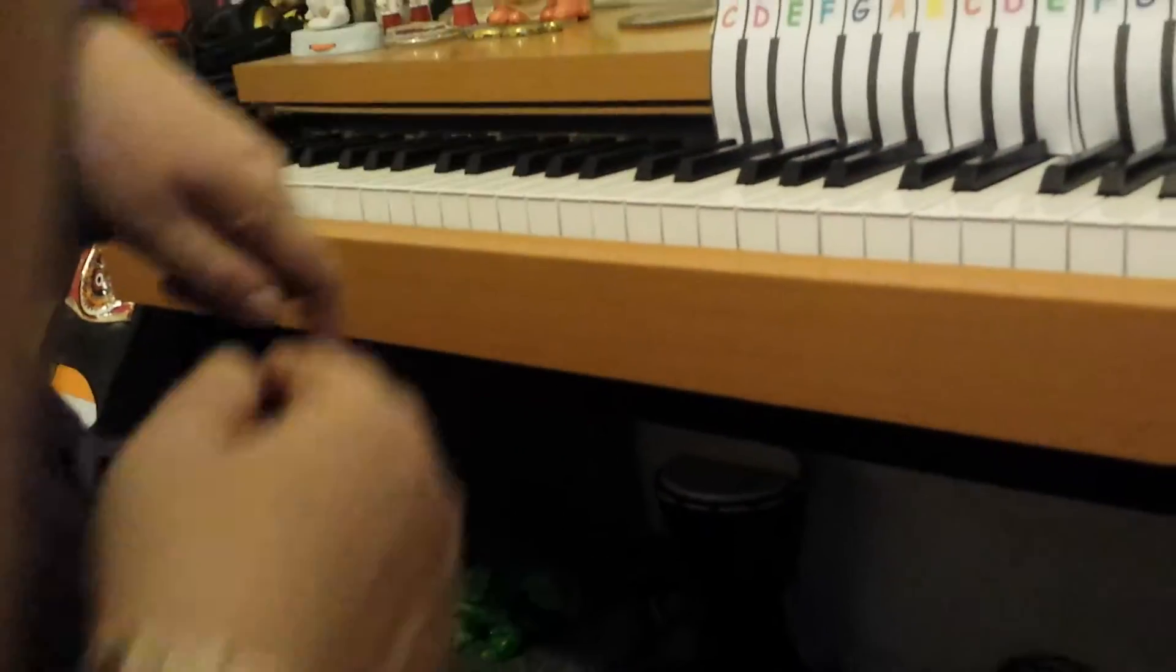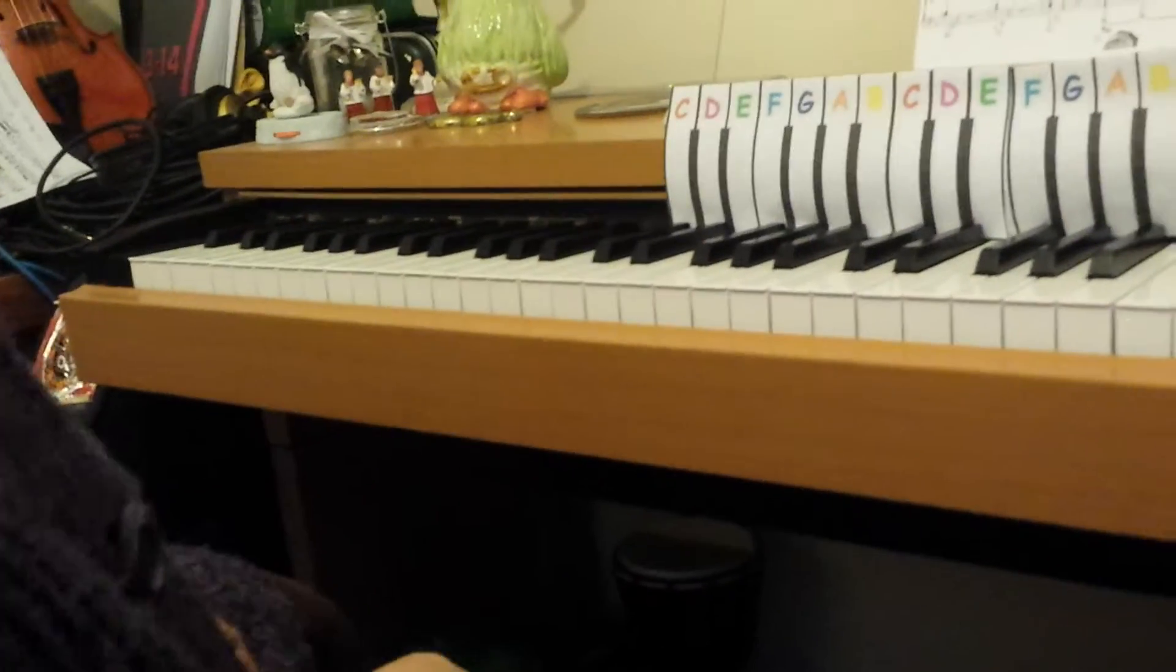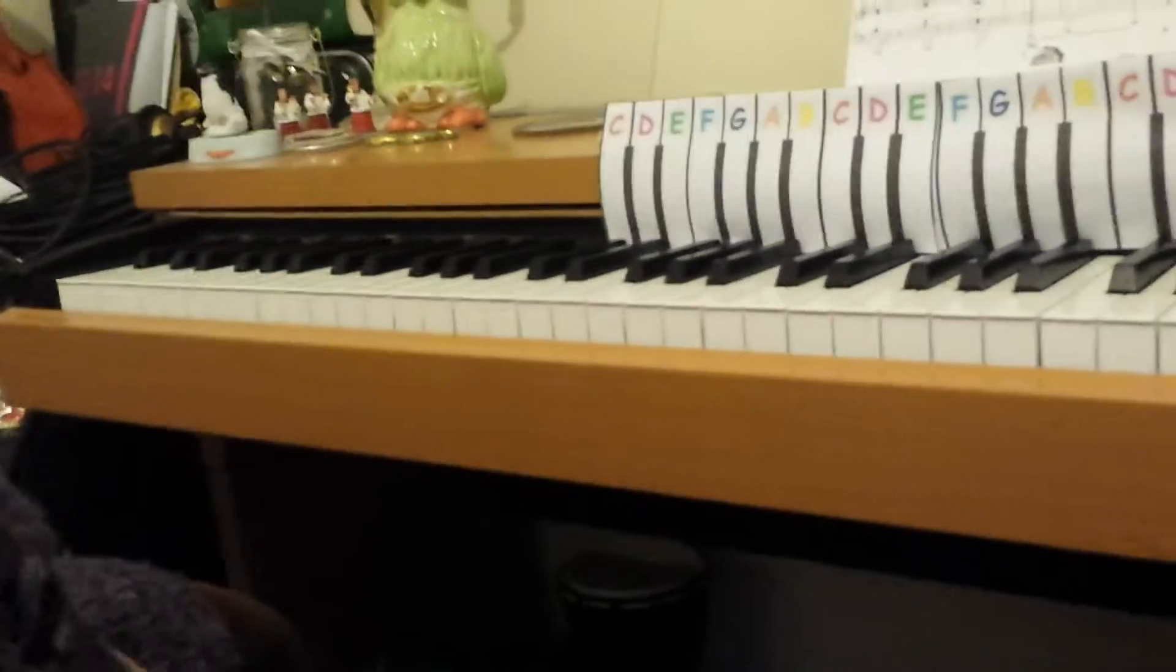Alright. Shall I put it together for you? Is it still recording? Yeah. Okay, I'll put it together for you.